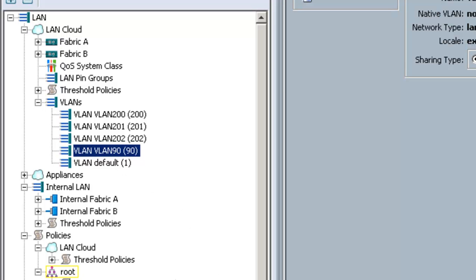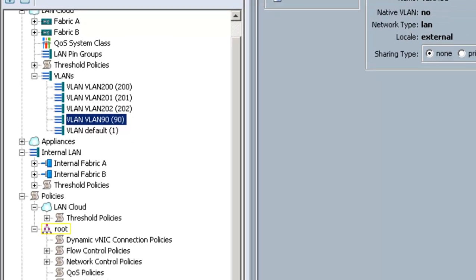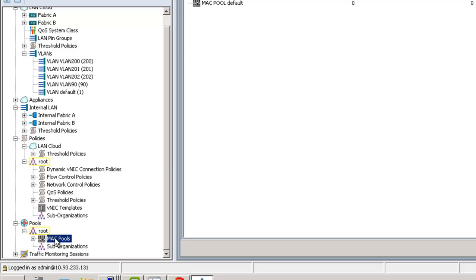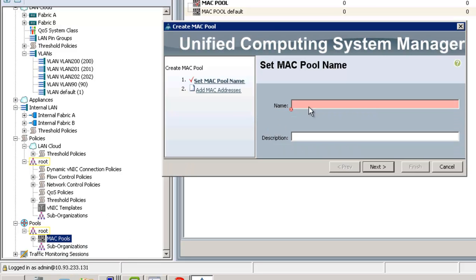The next thing we're going to do is set up some MAC pools. In UCS, we assign the MAC address of the interface cards on the servers themselves by using these pools. There's reasons you want to do that and not use the burn-in address of the adapter. Using the burn-in address of the adapter actually limits the flexibility that you have to move workloads around from blade to blade. So we're going to create a couple of simple MAC pools.